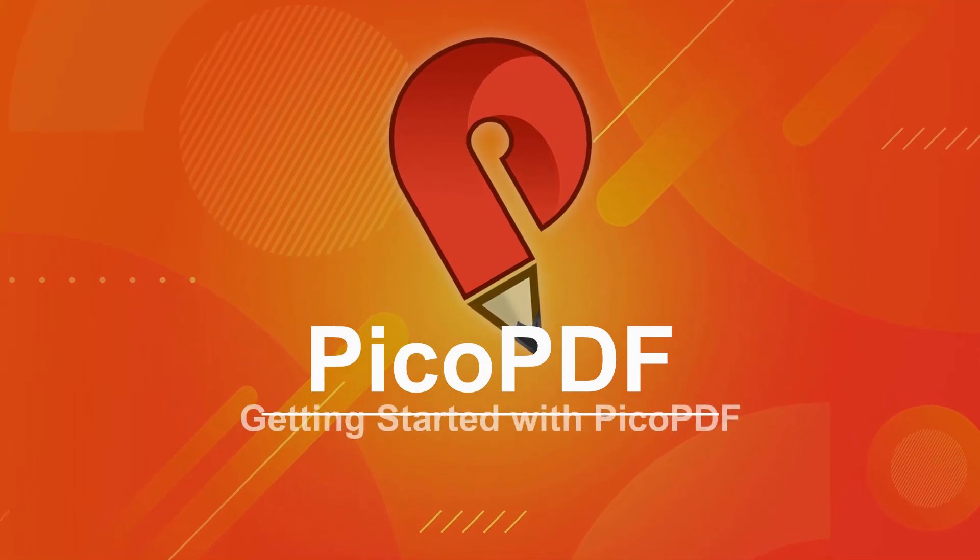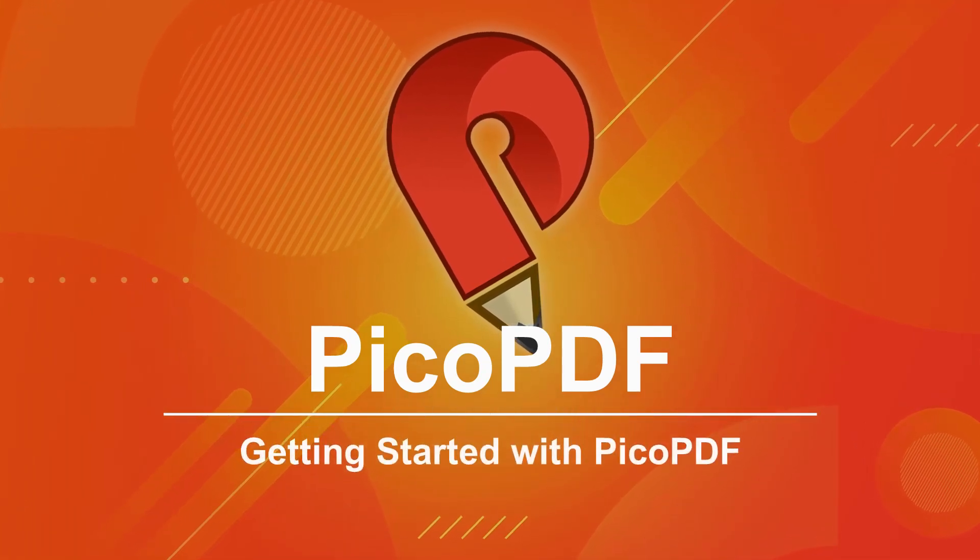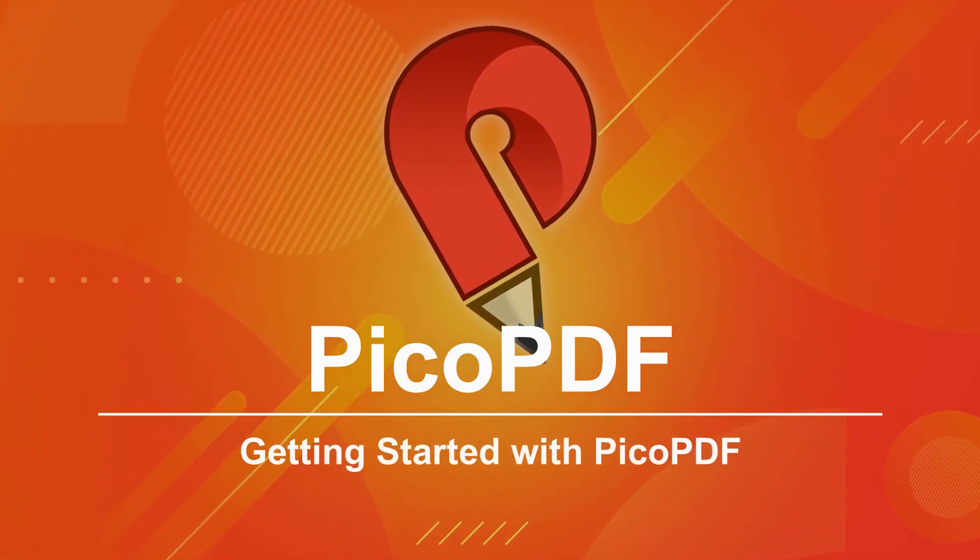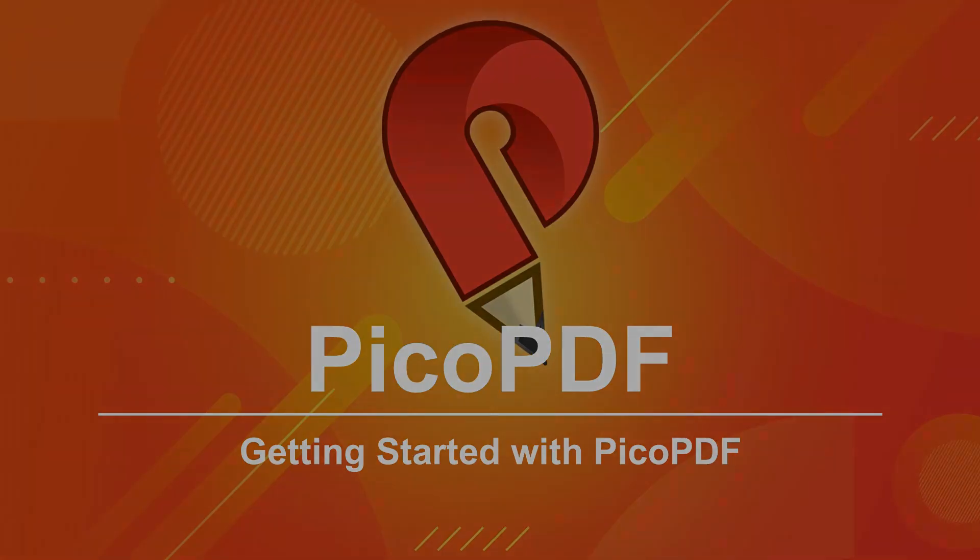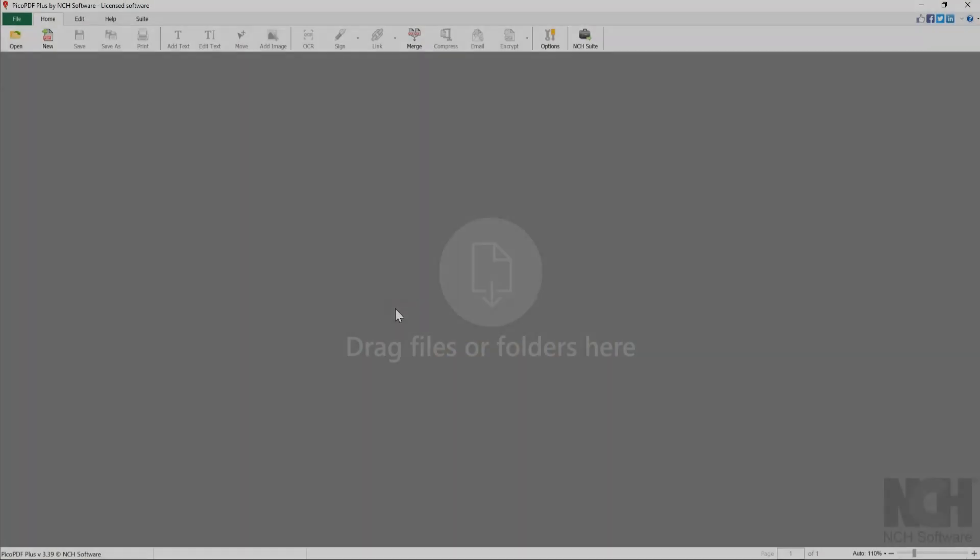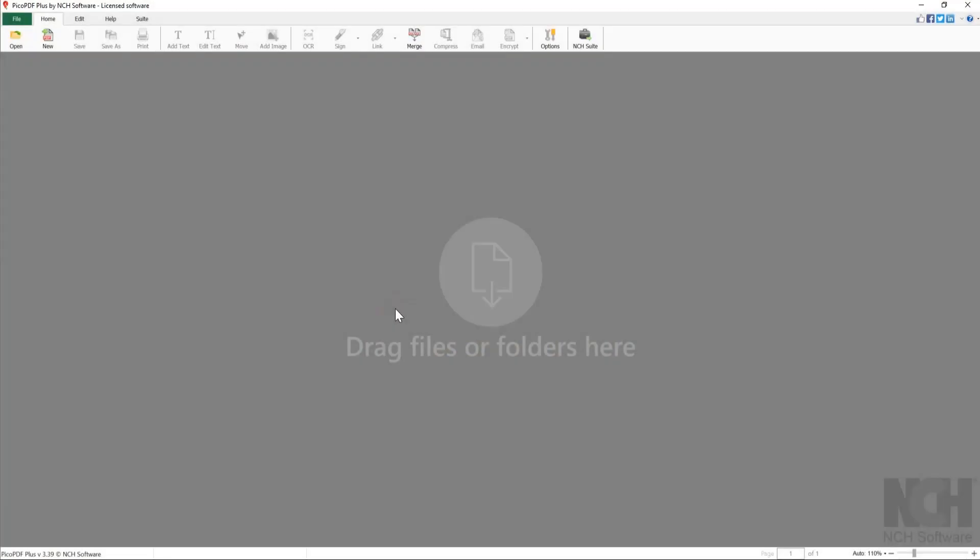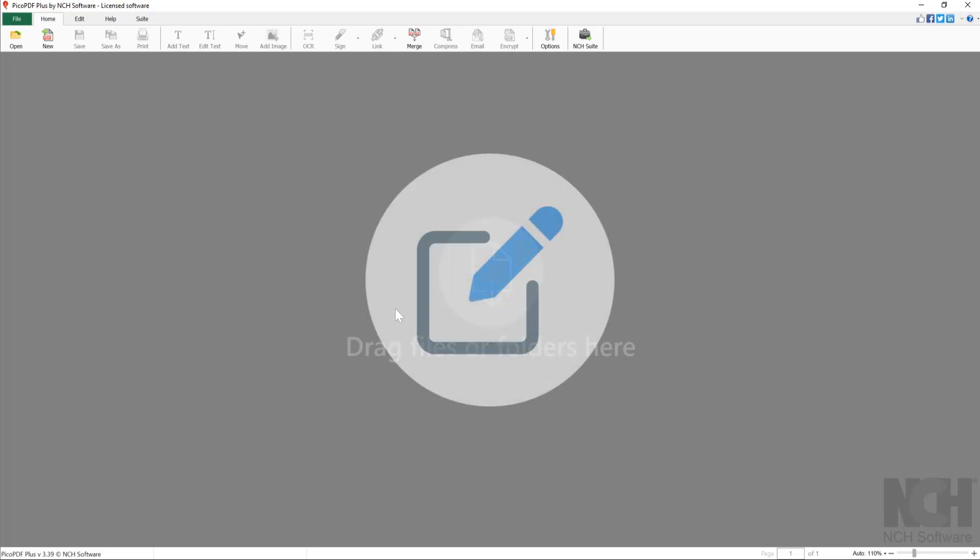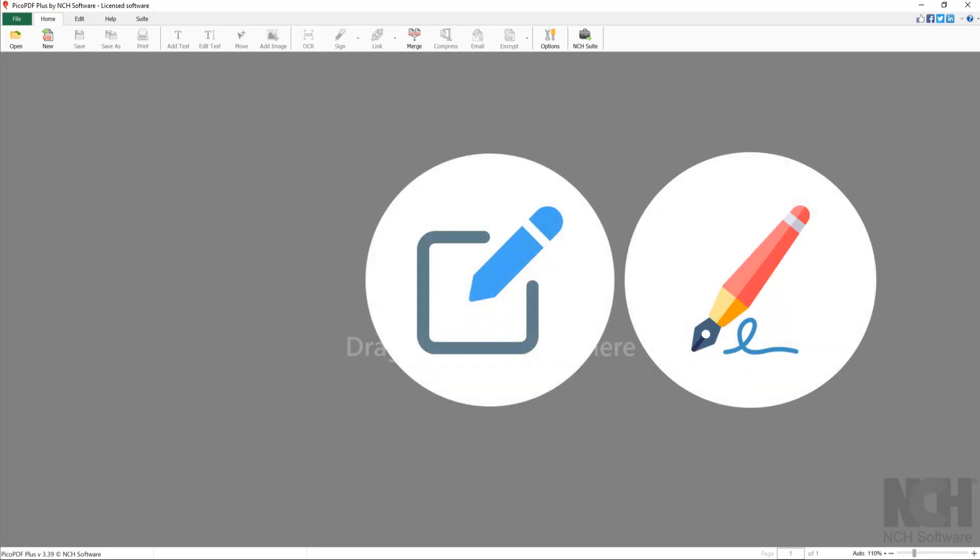Getting started with Pico PDF. Overview of the program and where to find everything. Pico PDF is an easy-to-use program for creating, editing, and signing your PDF documents.